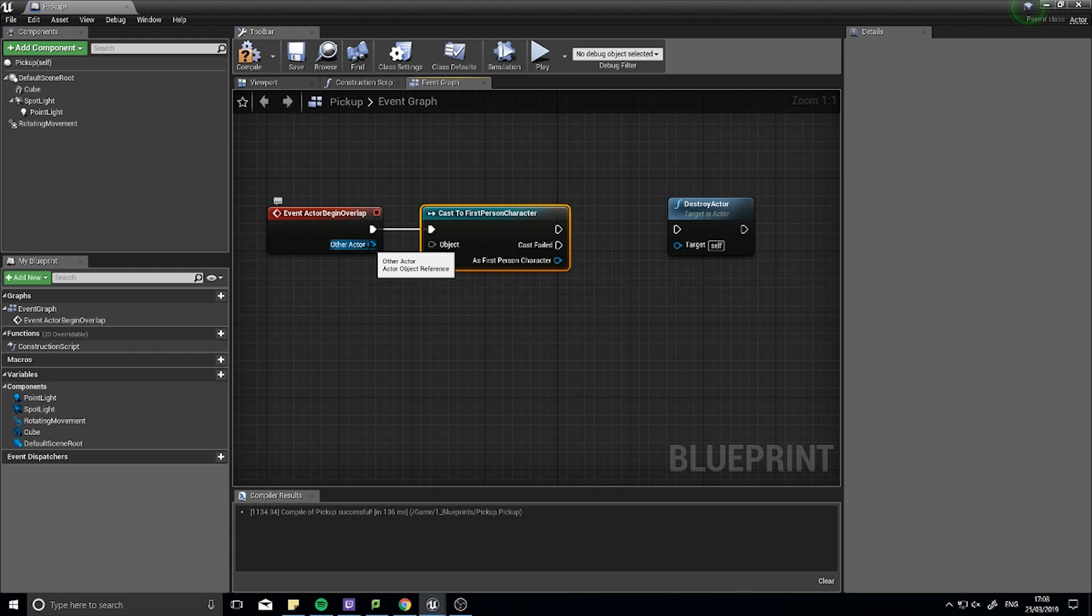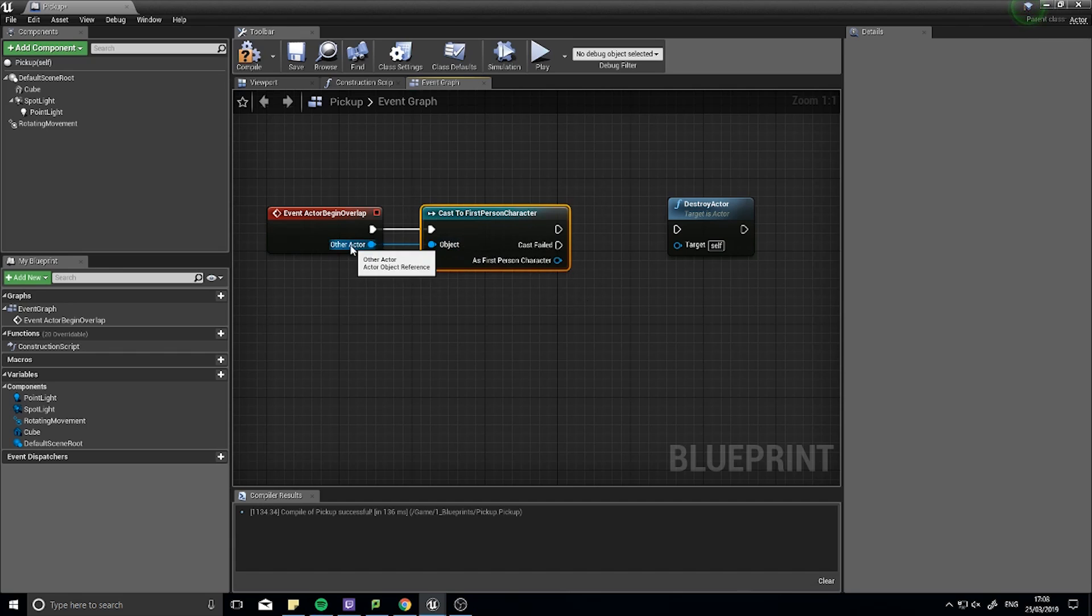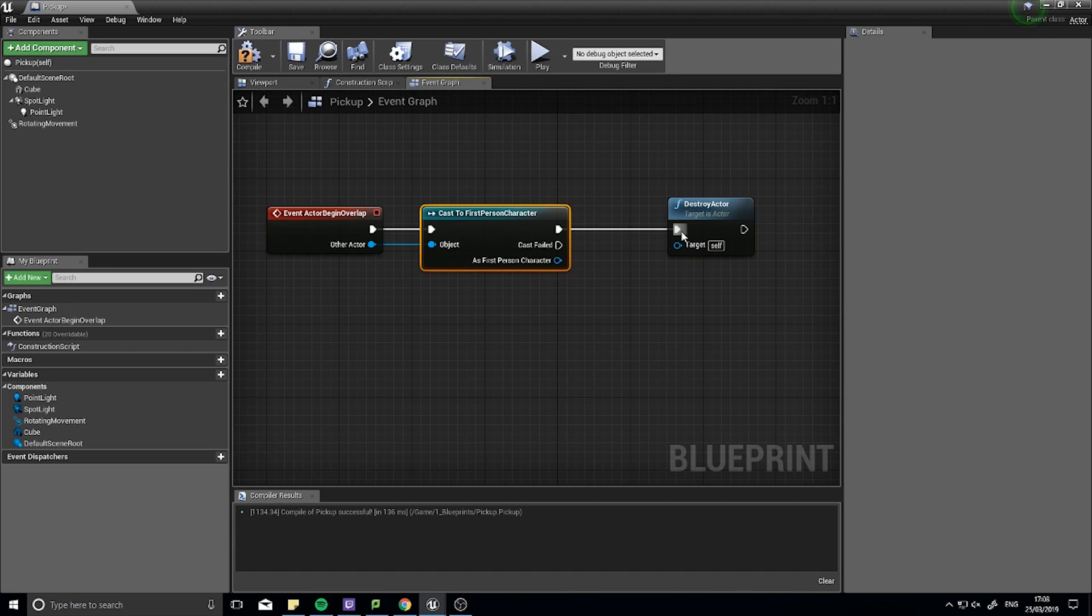I want to see and access whether or not it is actually the player. So one way of doing that is checking if this actor, if I call out to it, and it responds. So this other actor here, I can plug into the object, the cast will call out to this other actor. And if it is a first person character, we're going to come off of this top one here into a destroy actor.